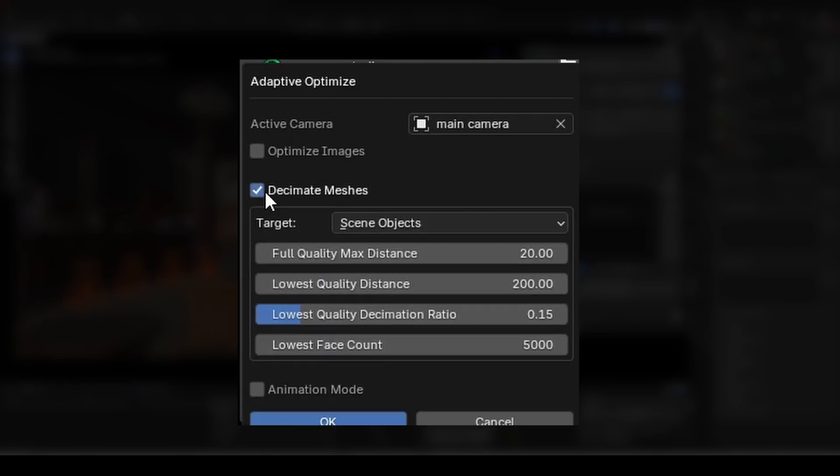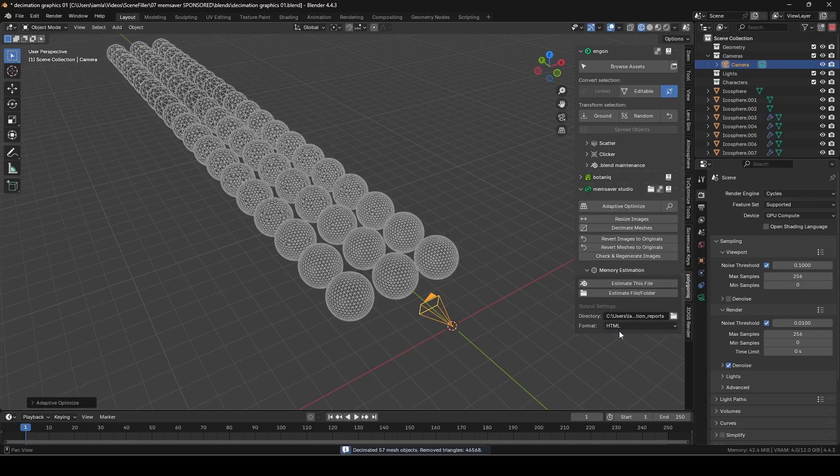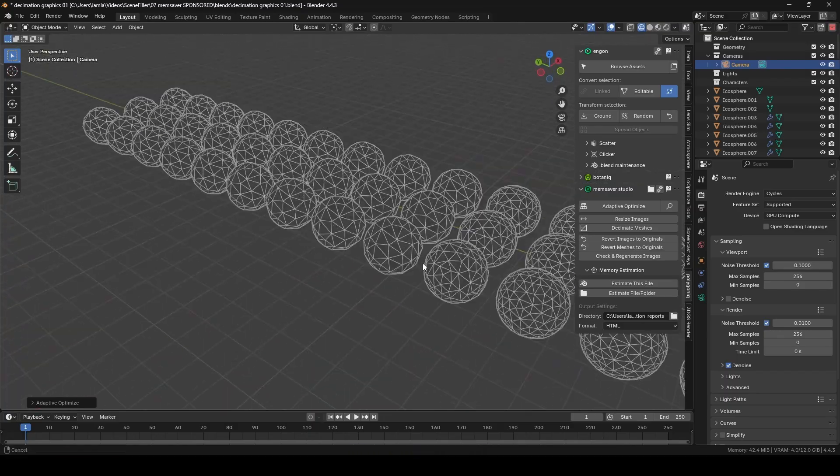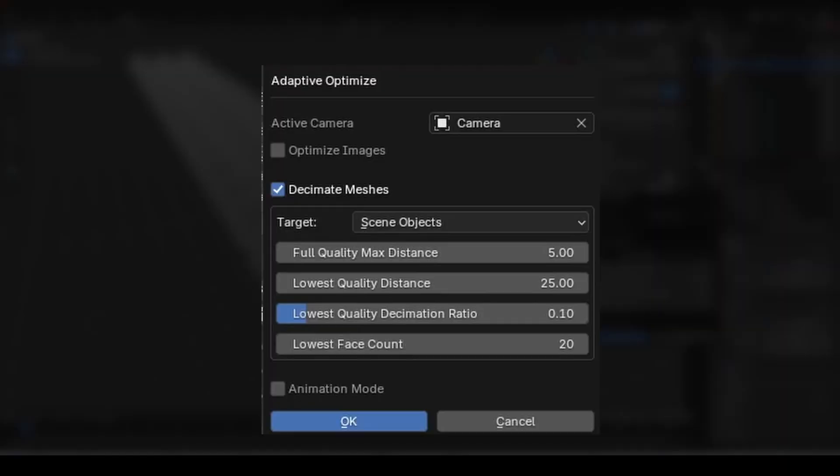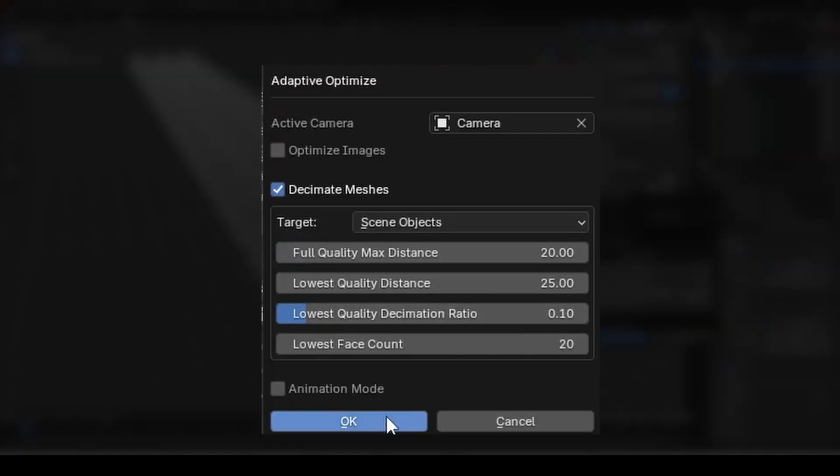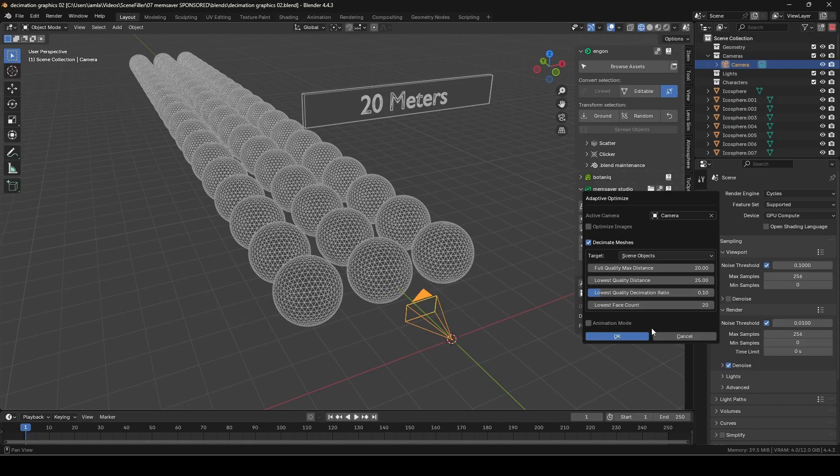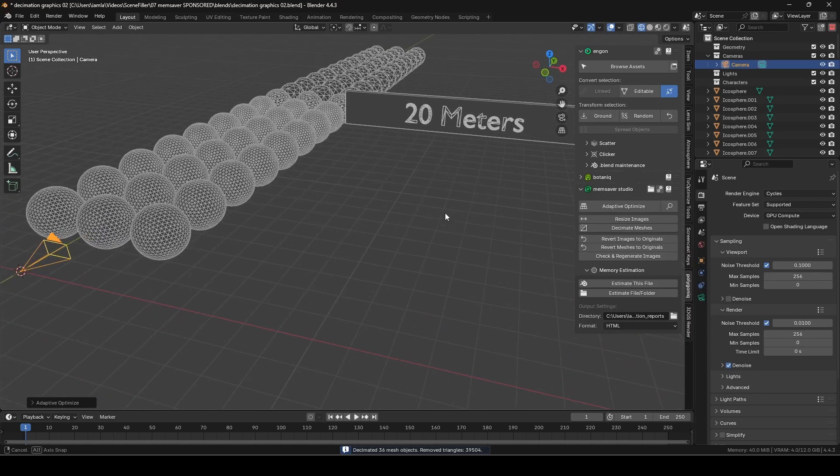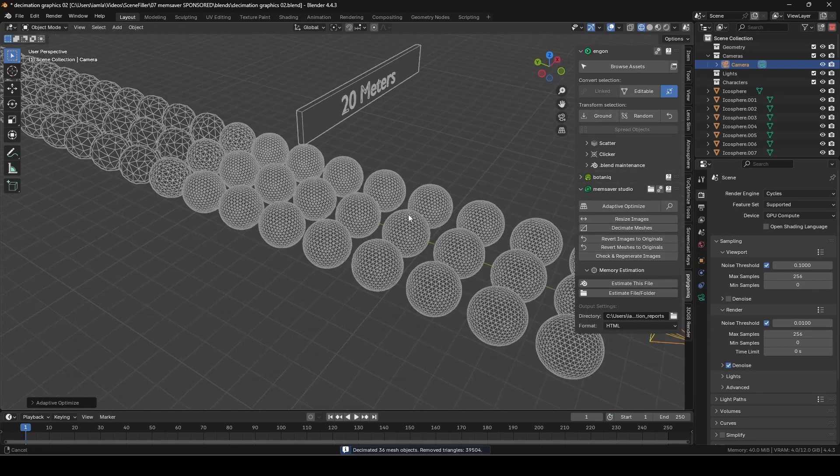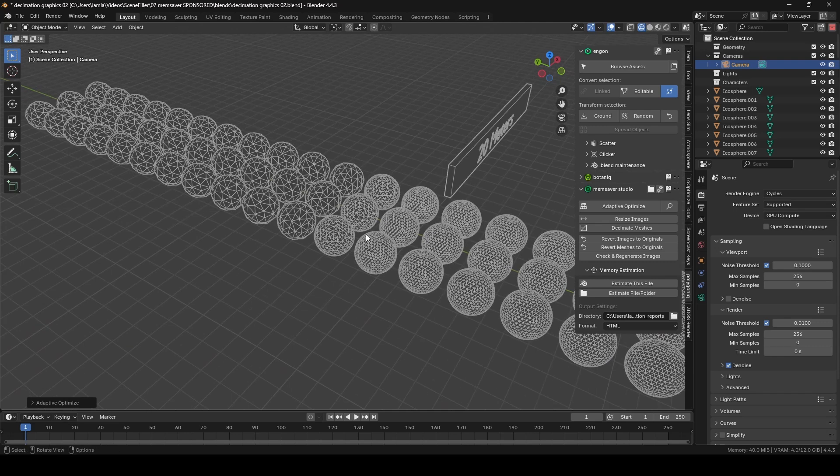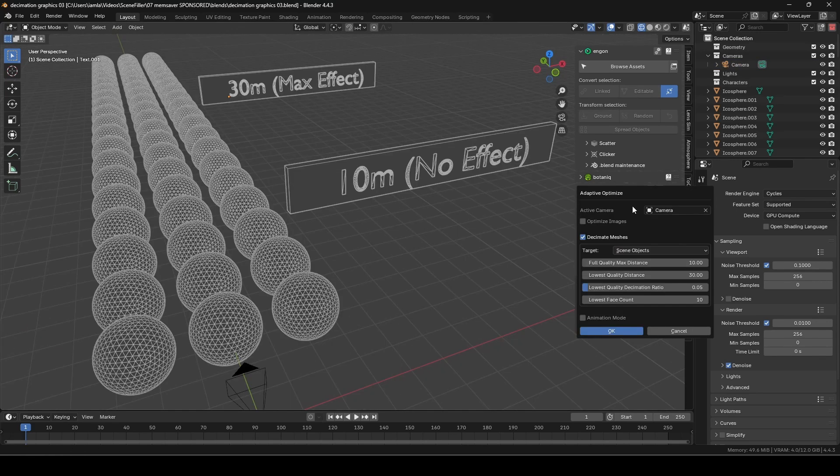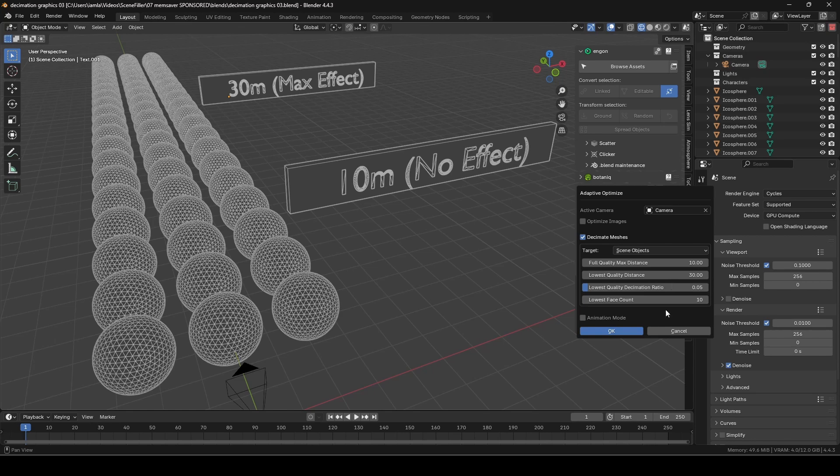But we're not just limited to textures. The Decimate Meshes toggle lets us directly reduce the poly count of the assets in our scene, and is also based on the position of the camera. The full quality max distance is the distance from the camera within which all assets will stay at maximum quality. In other words, if we set this to 20m, any objects within 20m of the camera will have no decimation applied. The lowest quality distance works in a similar way and lets us set the point at which the effect is applied at full strength.